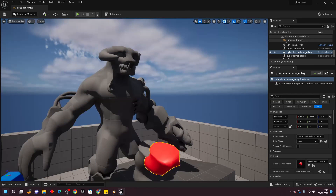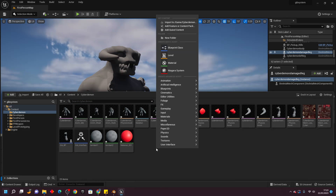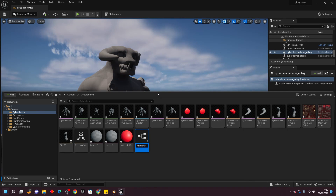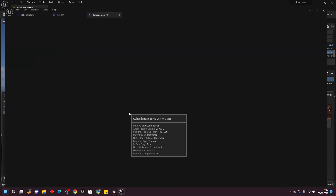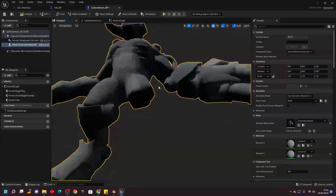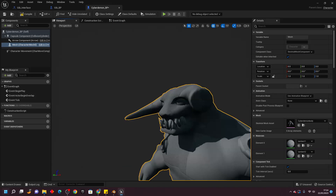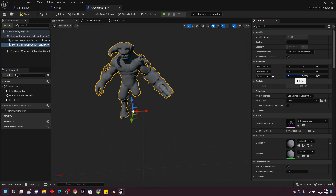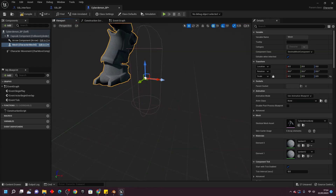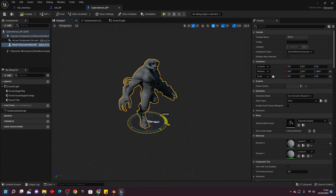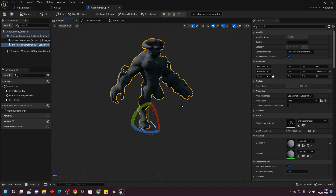Next, create our Cyberdemon blueprint. Open the content drawer, right click, go to Blueprint Class, this time select Character, and call this Cyberdemon_BP. Open it up. For the mesh, select the Cyberdemon body — the one missing a leg and a piece of its head. It's a bit big, so lock the scale icon and scale it down to about 0.5. Make sure it's facing the direction of the light blue arrow. Rotate it as needed and make sure it fits in the capsule — I'll set scale to 0.4 and adjust the capsule's half height and radius.